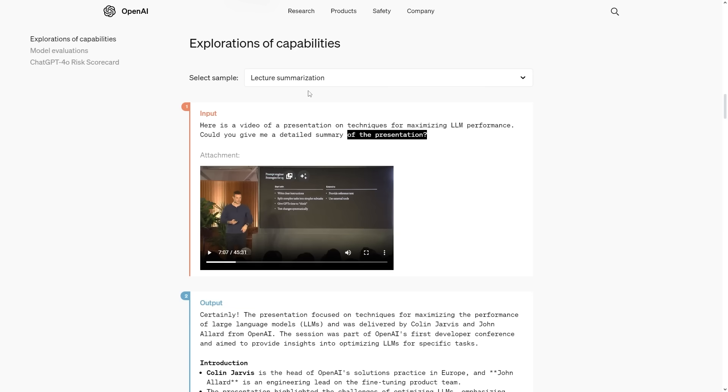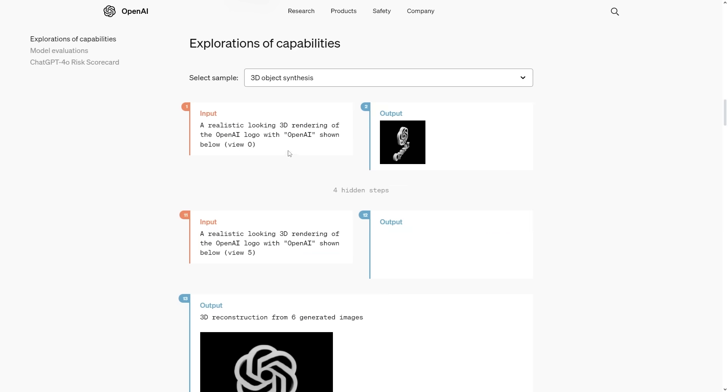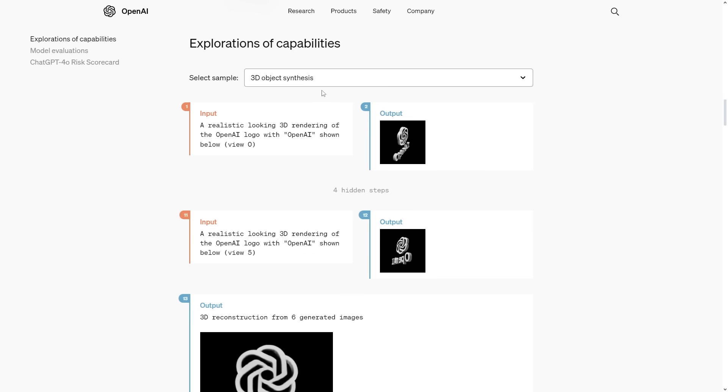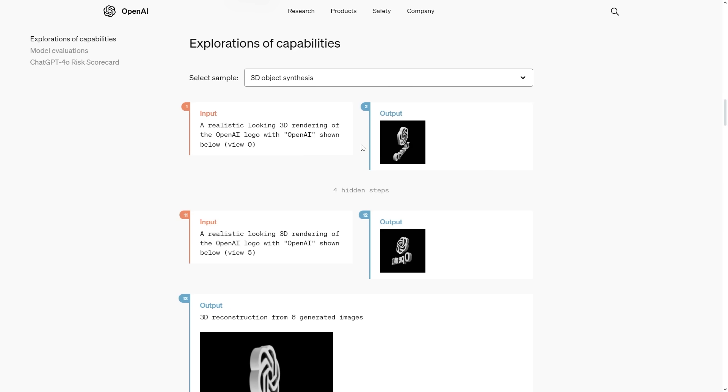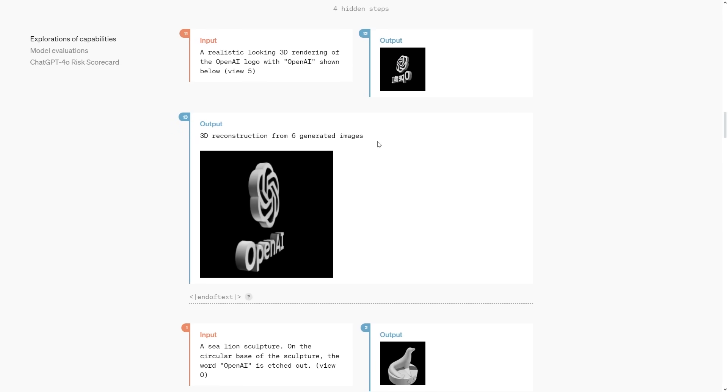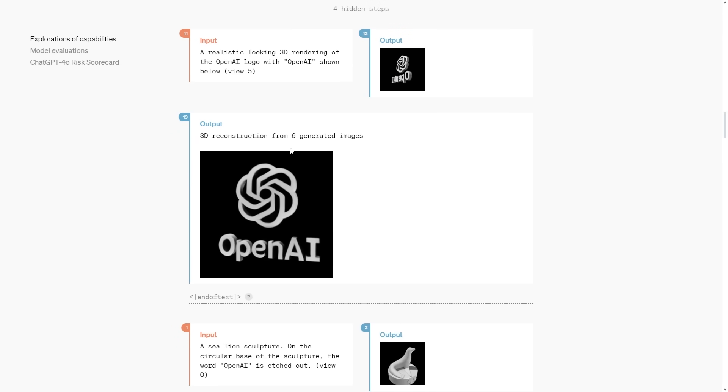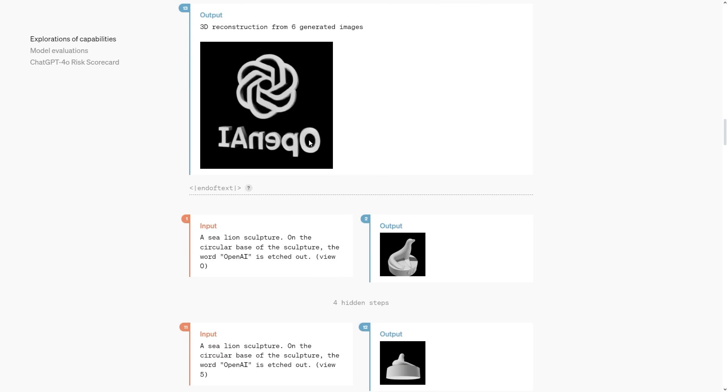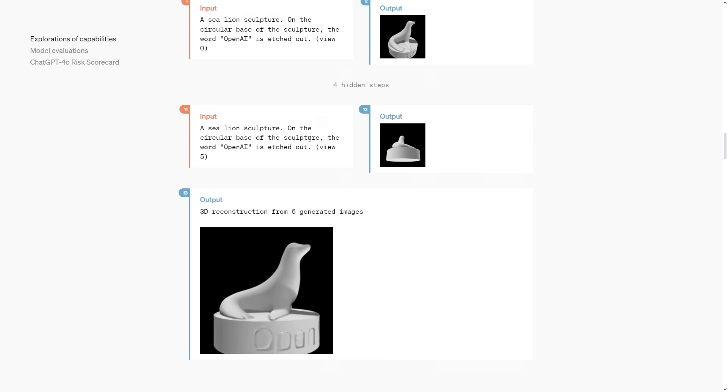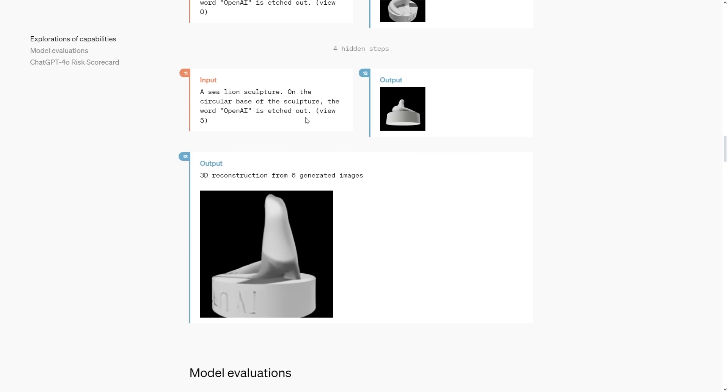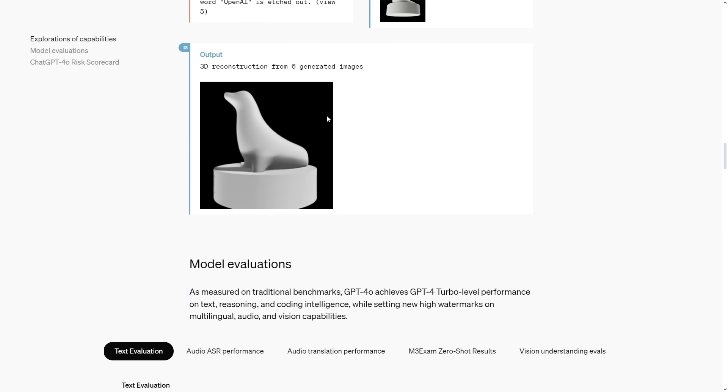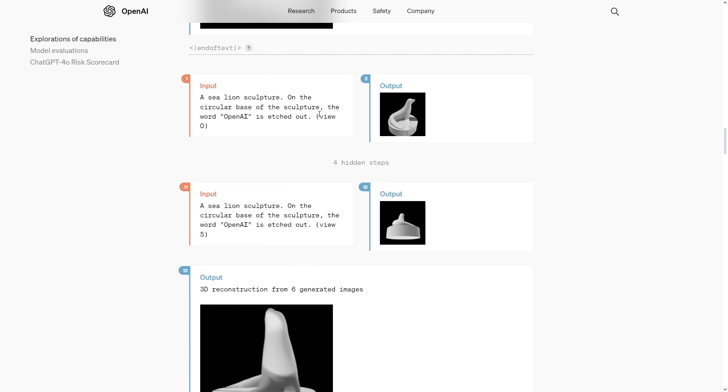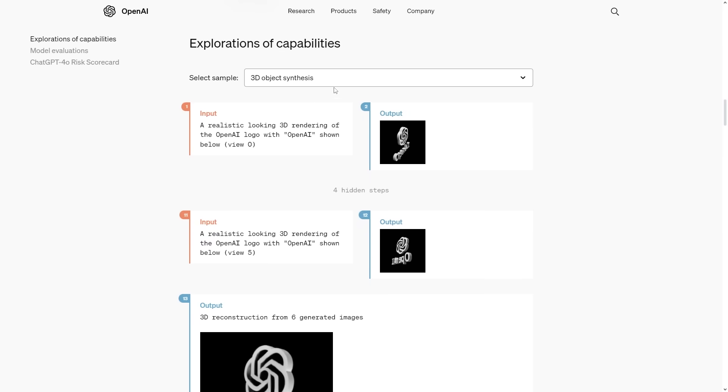Video isn't the only thing that GPT-4o might be getting in the near to short-term future. We've also got 3D object synthesis. We can say our input is a realistic looking 3D rendering of the OpenAI logo shown below and you can see that the output is there. Then we get a 3D reconstruction from six generated images. It's pretty crazy that we have a model that can generate images and then use those images to generate a complete 3D rendering in a video format. These are the kinds of things that most people don't realize the models can do and are going to do in the future.